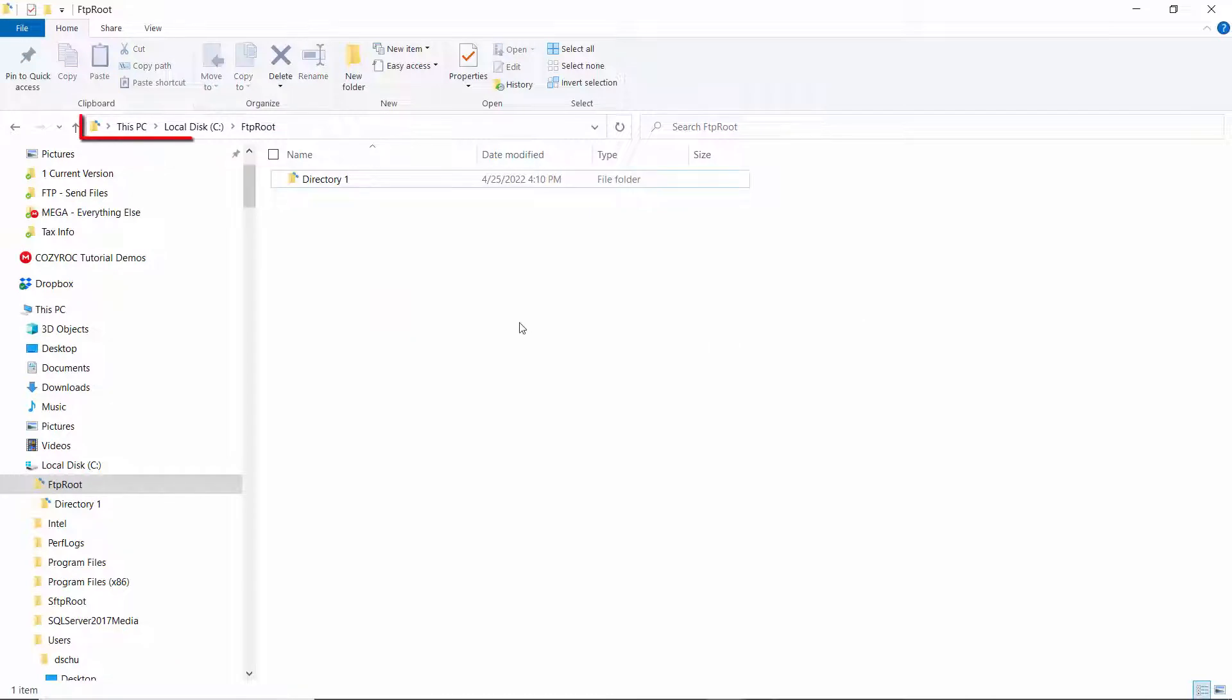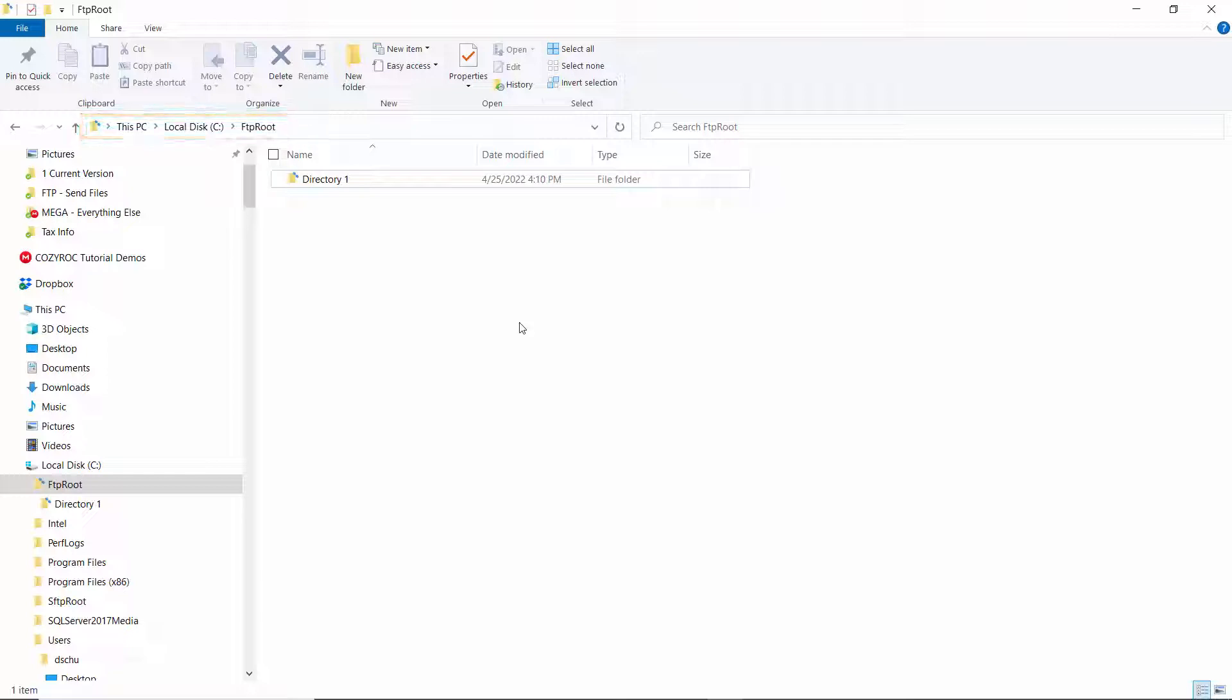And then here's the directory I'll be uploading the file to. I'm using FileZilla to provide the server, and I'm going to be putting the file right here in the root. I'm not using directory 1, that's for another demo.